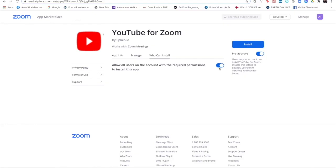It's asking me allow all users on the account for the required permissions to install this app. Well yes, because I am not the only one who's going to be hosting using this account. Anybody who uses this account and hosts it from their desktop can easily - I'm giving them the permission to install YouTube for Zoom on there.